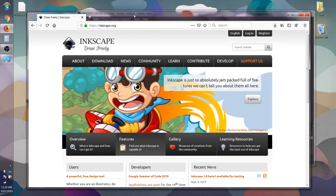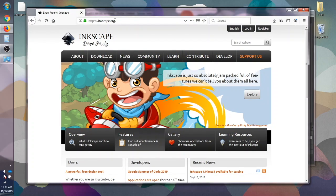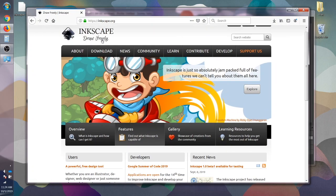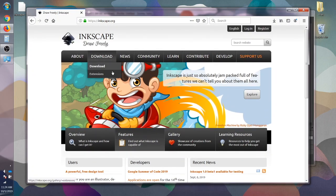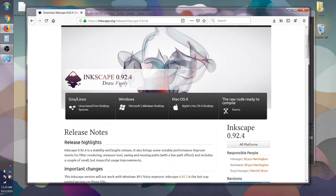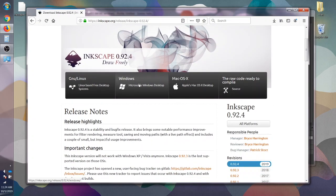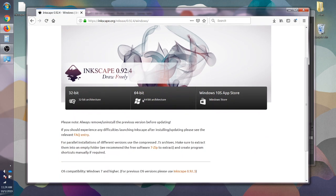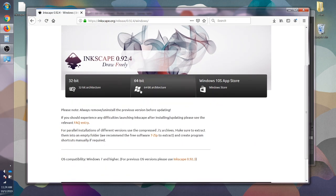Okay, so what I've done is I've already entered Inkscape.org in the web browser. We're going to go to download and then we're going to select this tab. I'm going to go to Windows and we're going to select the 64-bit.